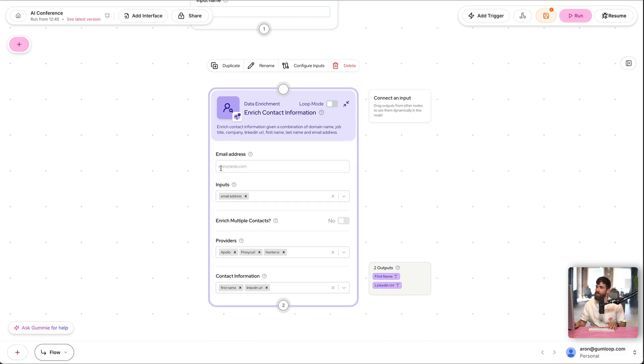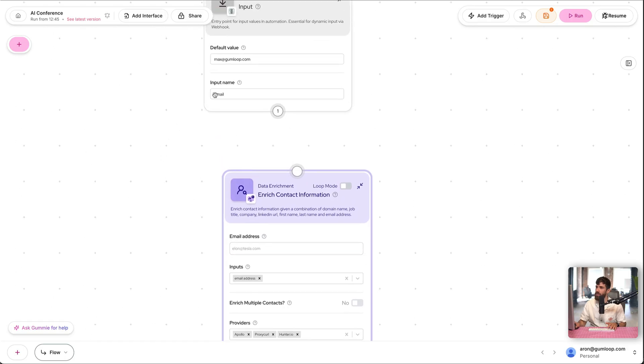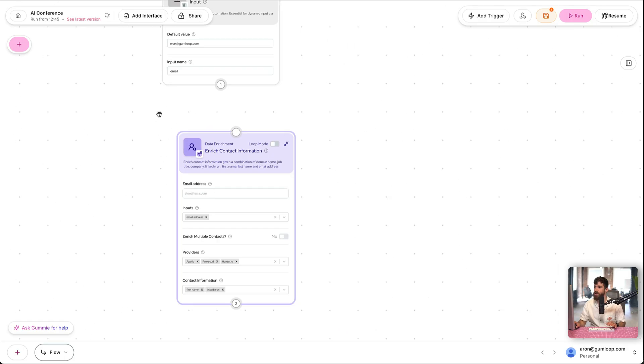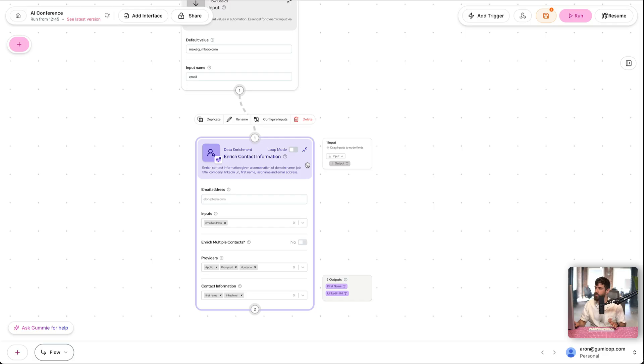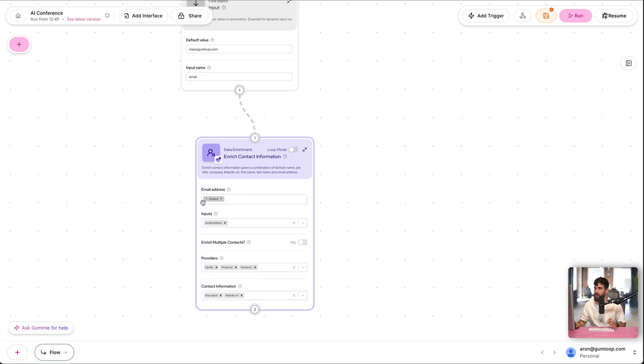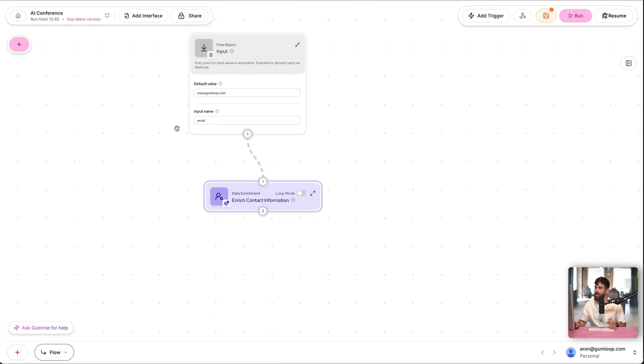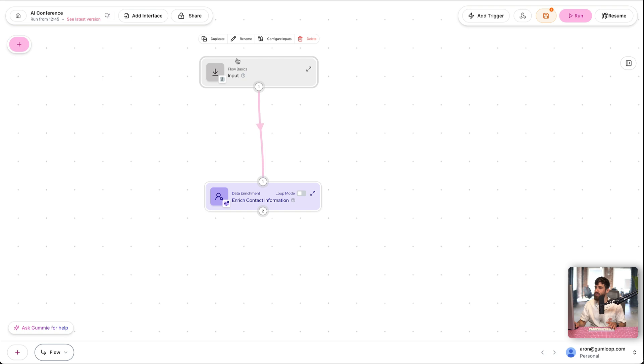Now, the email address right here comes from input, comes from step one. So to share information across nodes, there's a two-step process. First, you connect the nodes. That makes the data available, as we now see right here on the right. And we could bring that in to say, take that piece of data, that email, into email address. And now our flow has two steps. Takes the email, enriches the contact.